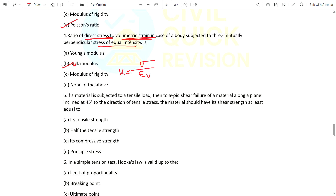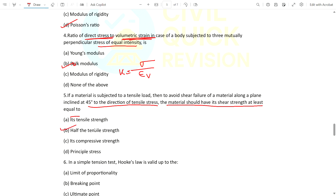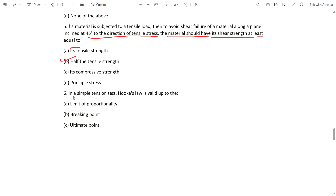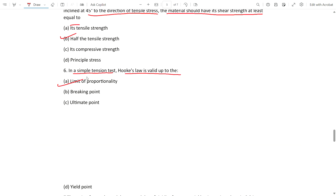Question 5: If a material is subjected to a tensile load, to avoid shear failure along a plane inclined at 45 degrees to the direction of tensile stress, the material's shear strength should be at least equal to what? The answer is half the tensile strength. Question 6: In a simple tensile test, Hooke's law is valid up to what? The answer is the limit of proportionality, where stress is directly proportional to strain.